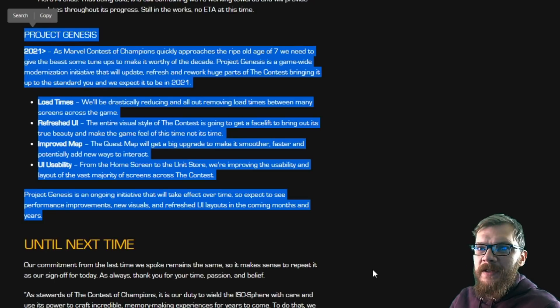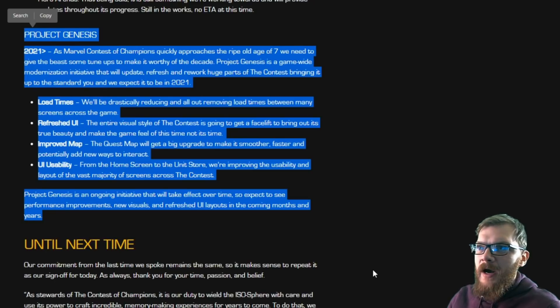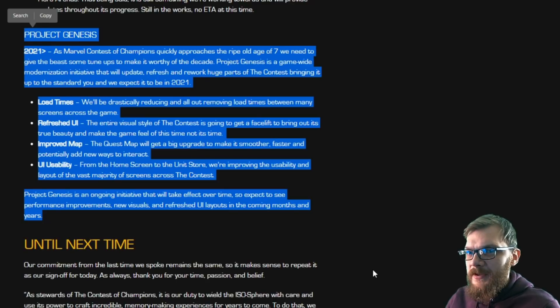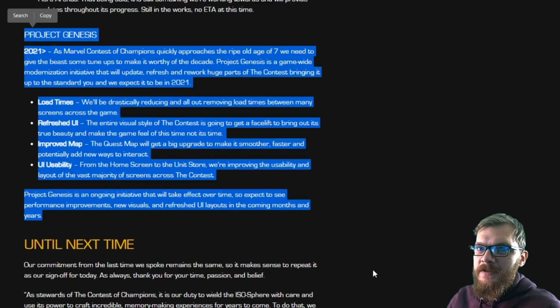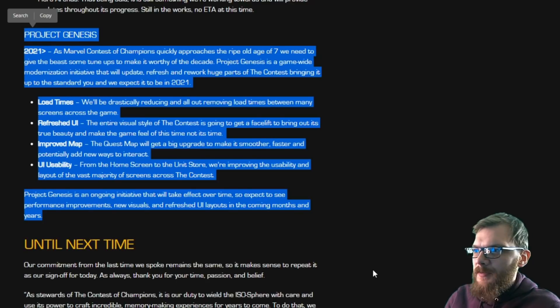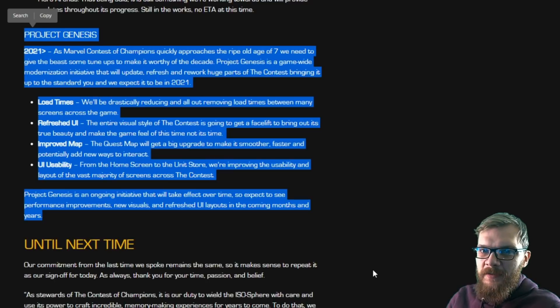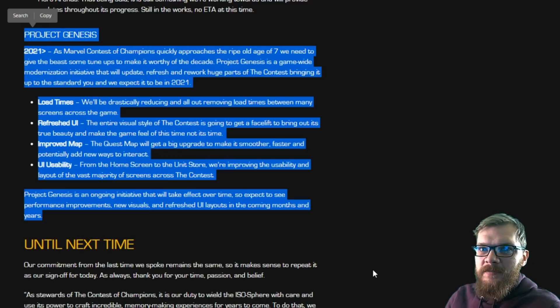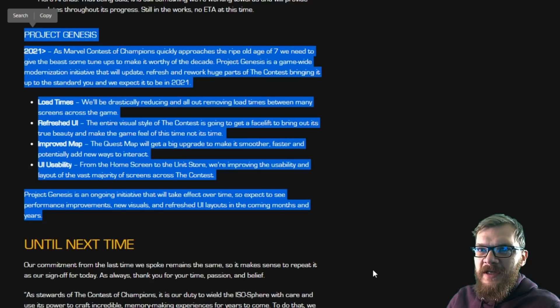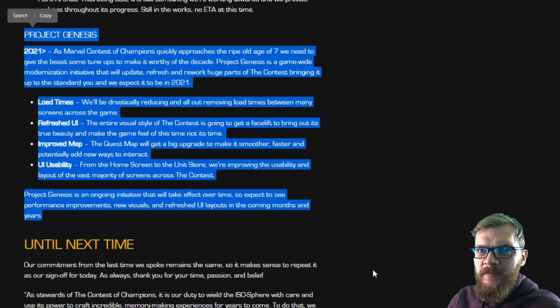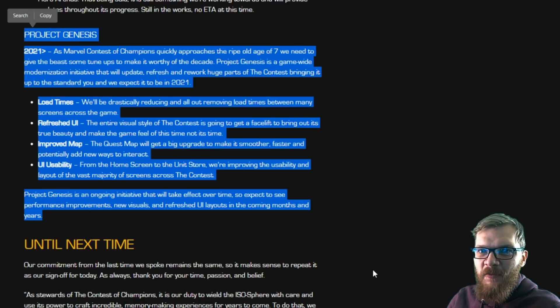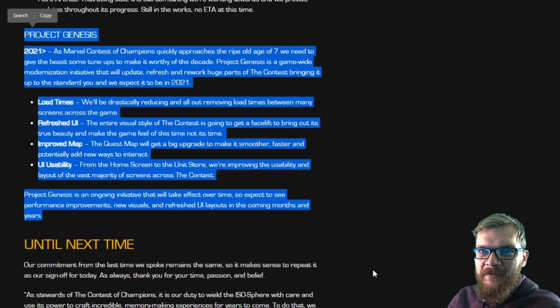So let's go over the text, and I will try to explain the way I perceive this Project Genesis and what potential improvements and changes it might bring to the game. Marvel Contest of Champions quickly approaches the ripe old age of seven. We need to give the beast some tune-ups to make it worthy of the decade. Project Genesis is a game-wide modernization initiative that will update, refresh,